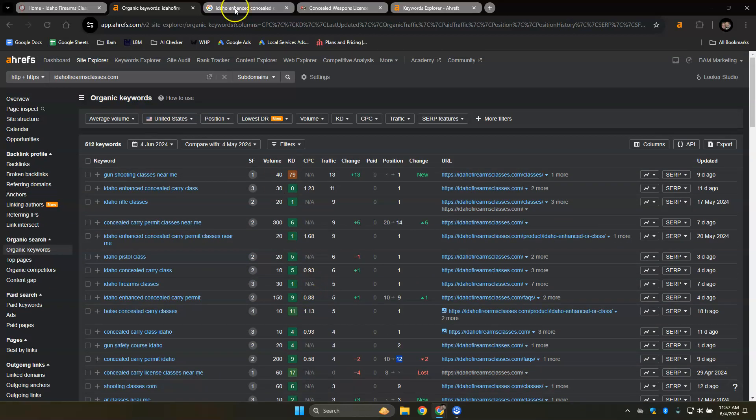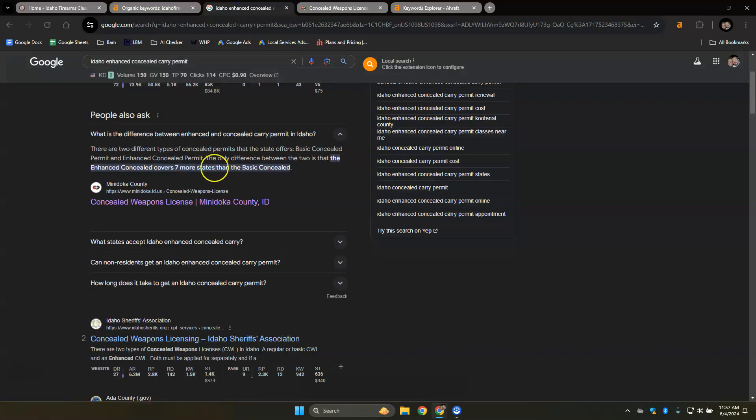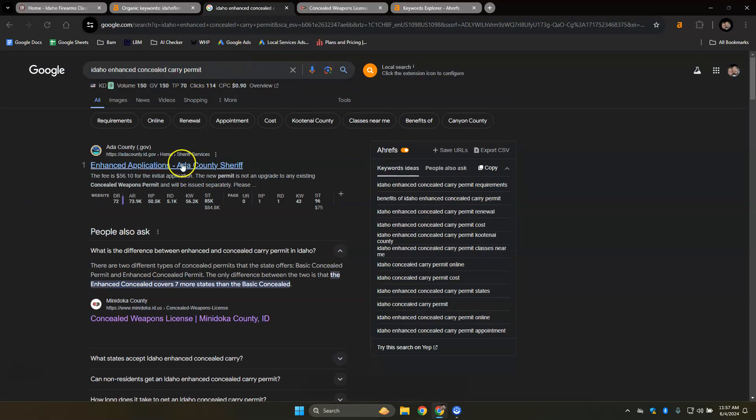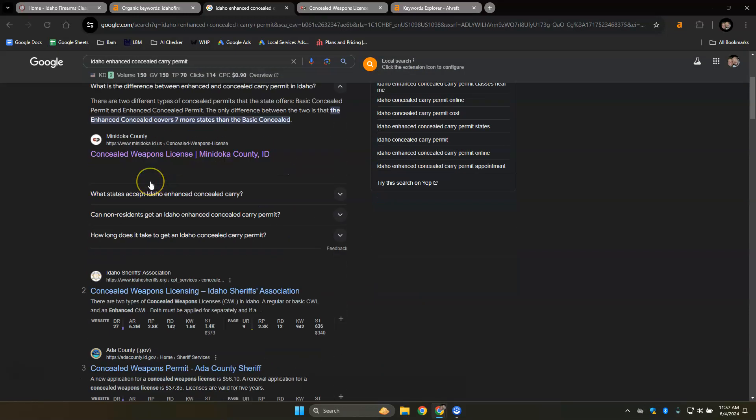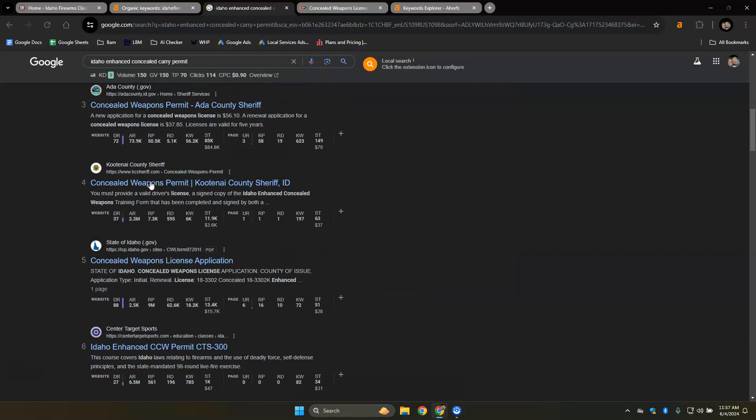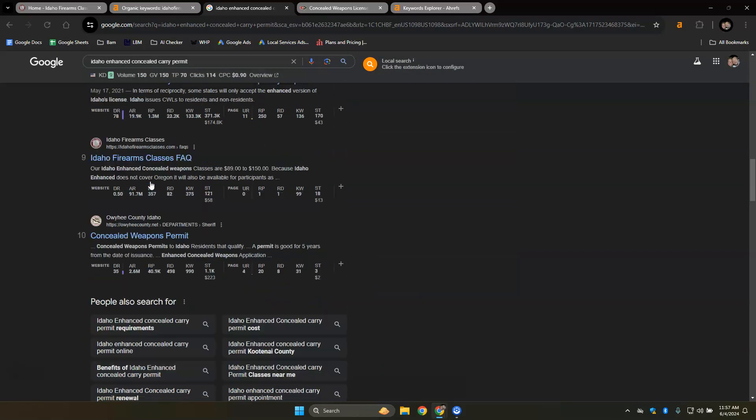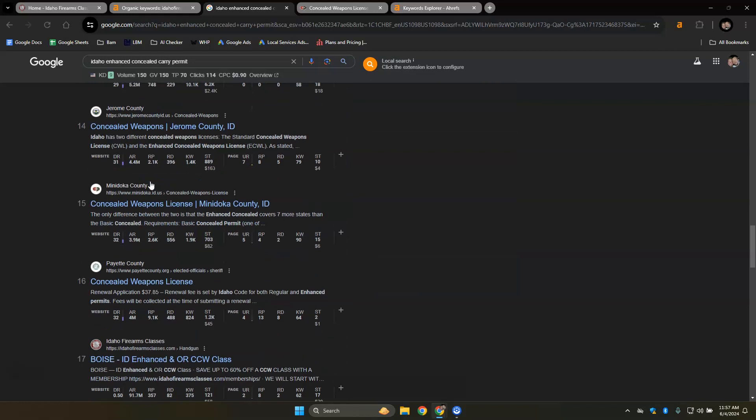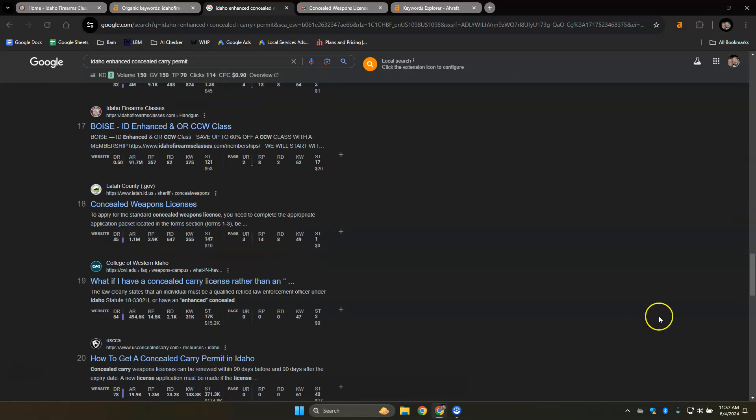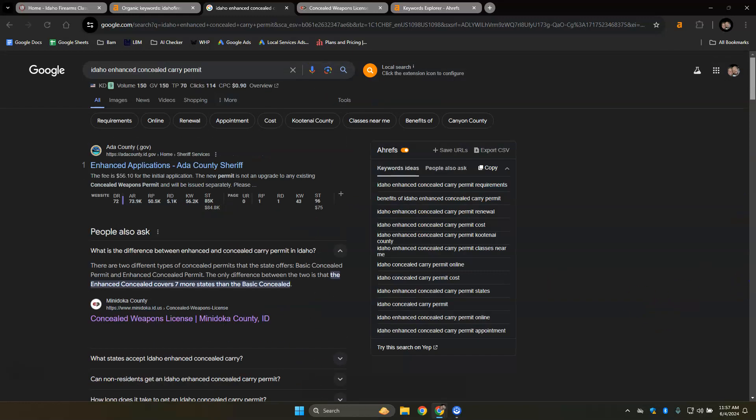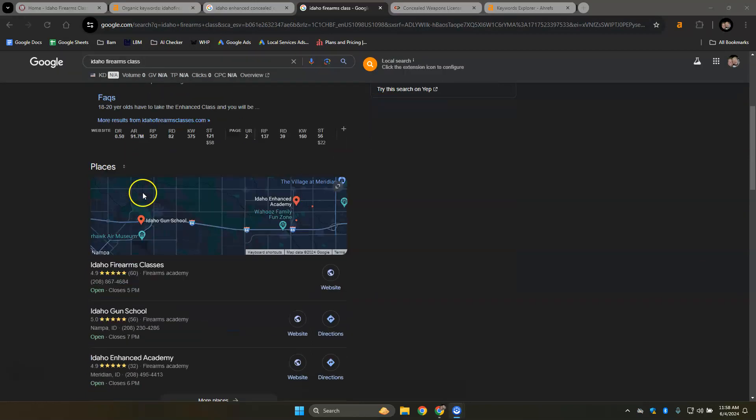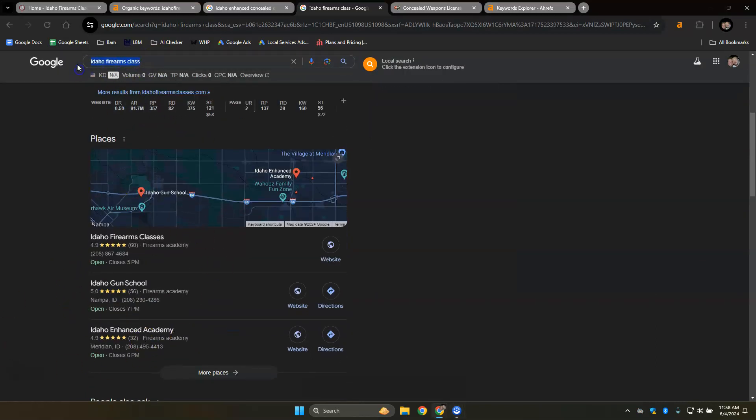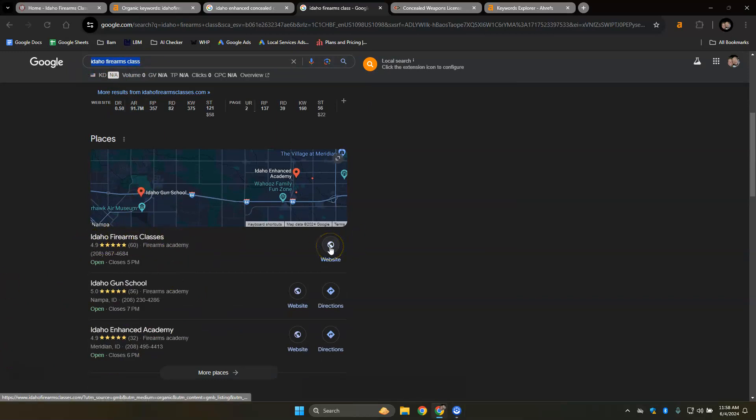Just FYI there. But I did go ahead and look up Idaho enhanced concealed carry permit. First one is a .gov website, which is fine. Usually there is a Google map pack, but I didn't see one for this particular keyword. And that is usually this one right here. So for this particular keyword, Idaho firearms class, you are ranking number one. Yep, that's you.